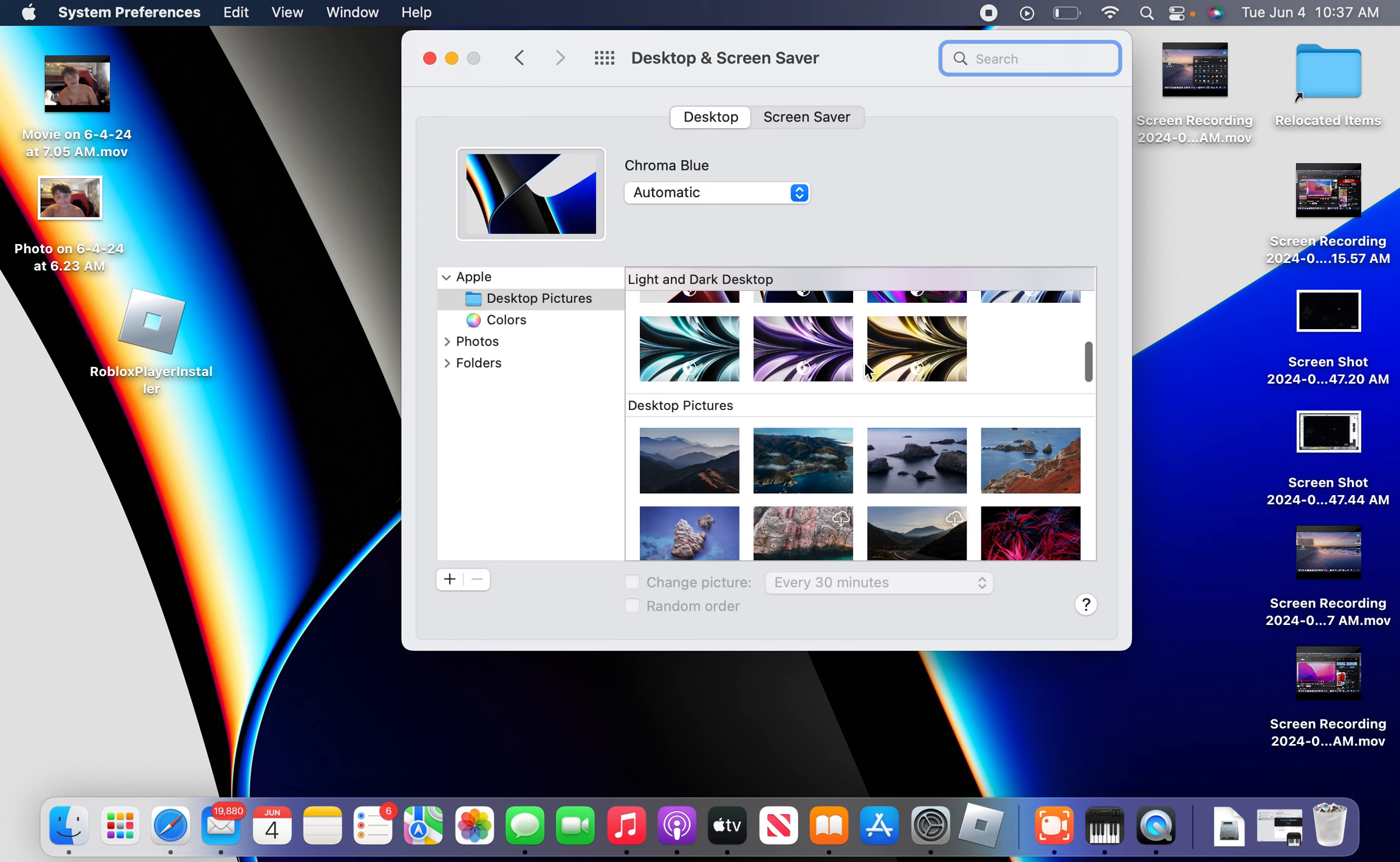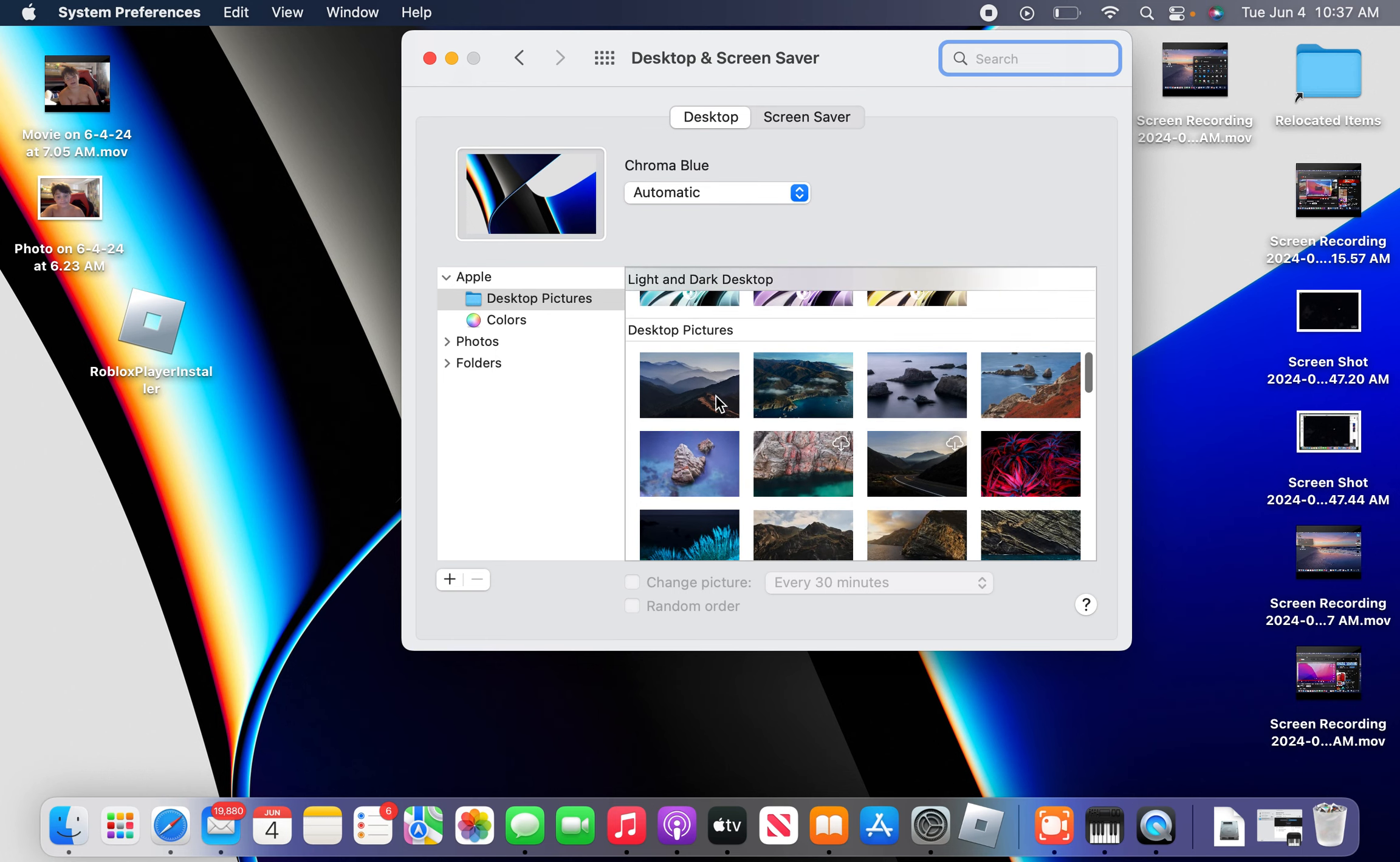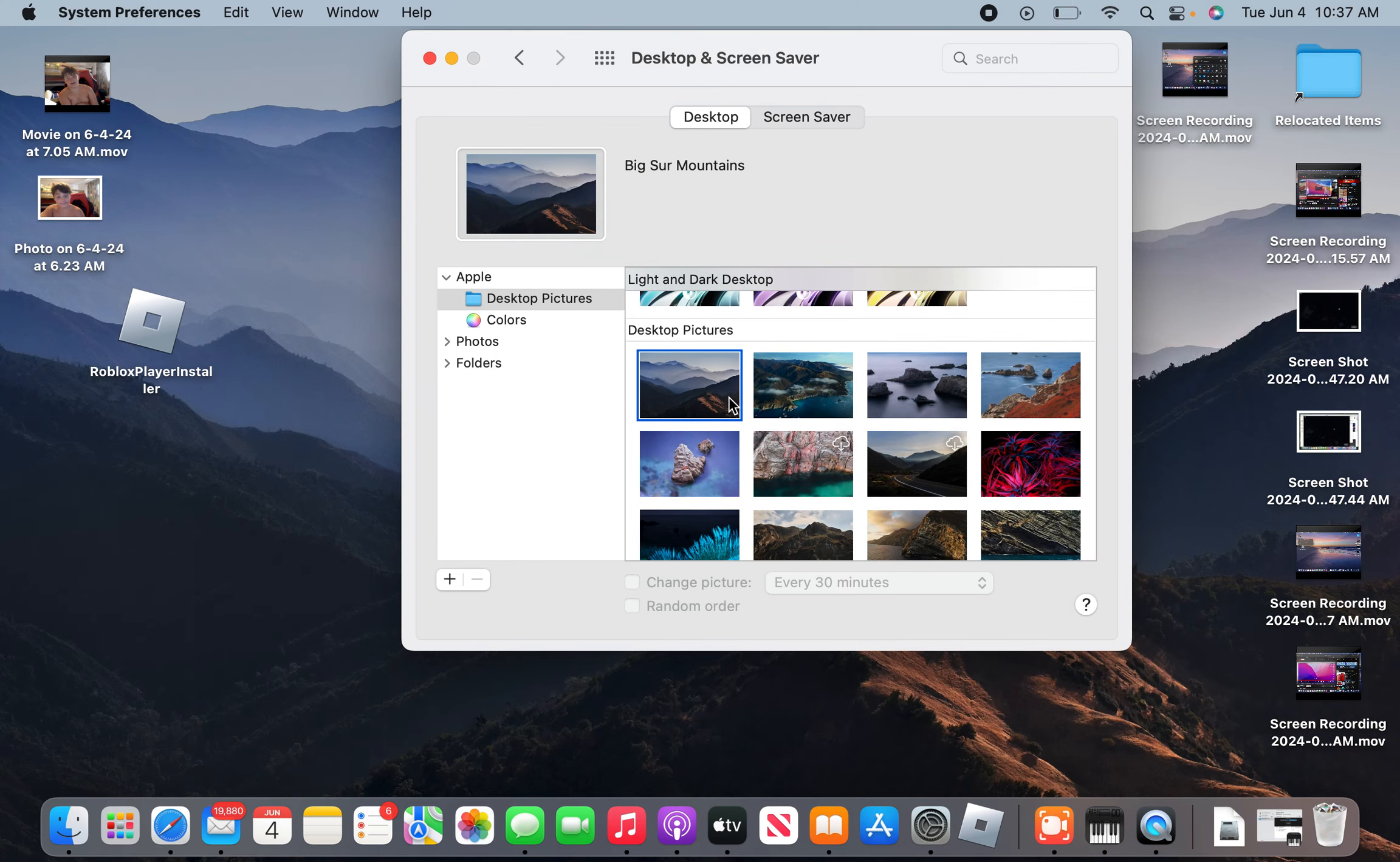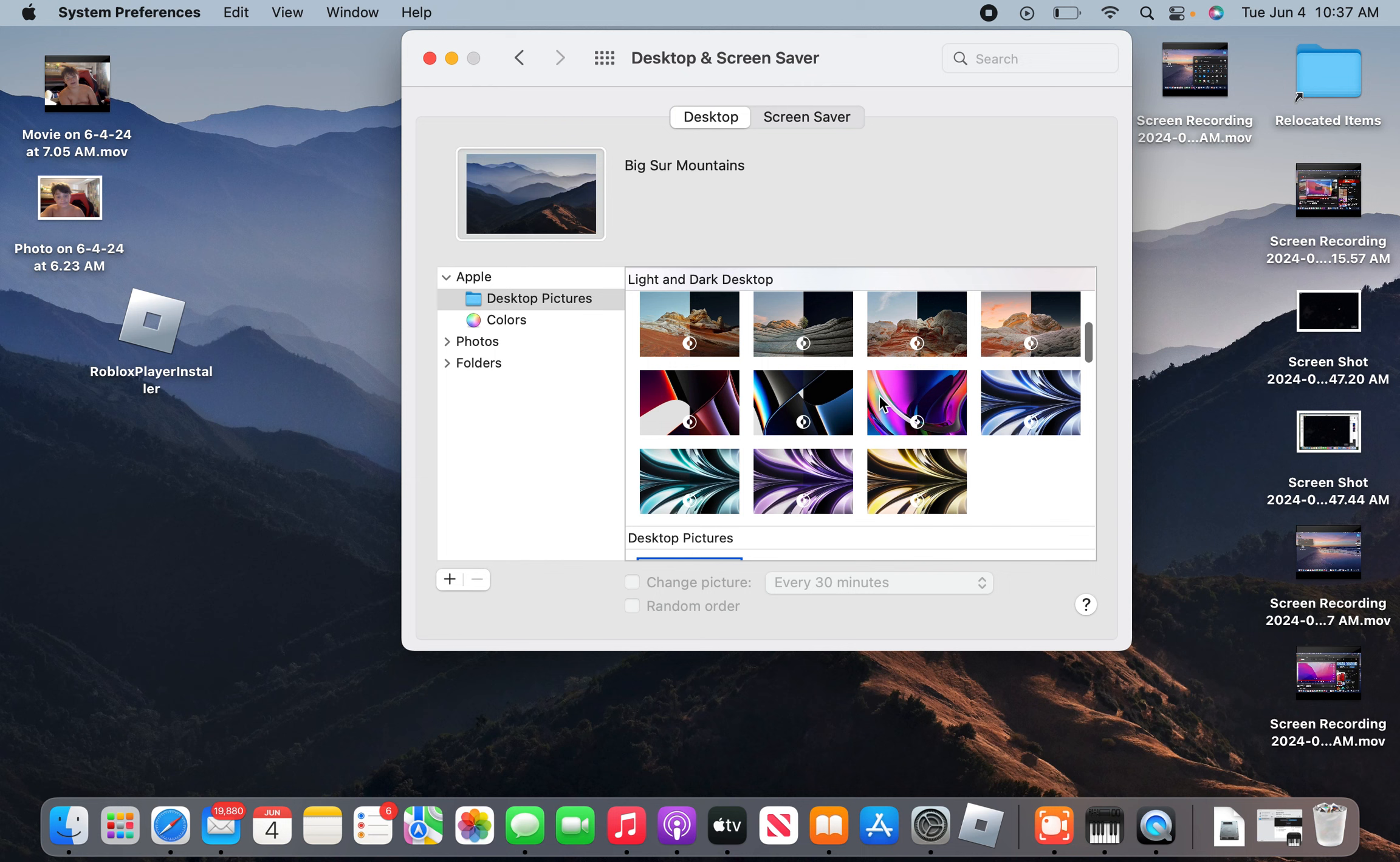Then you can change your wallpaper like that.